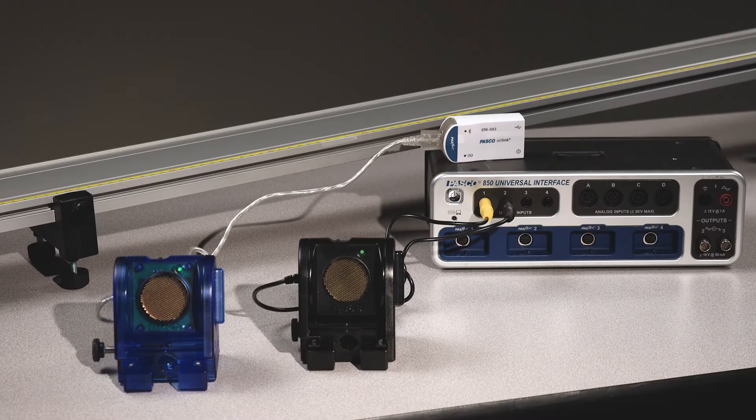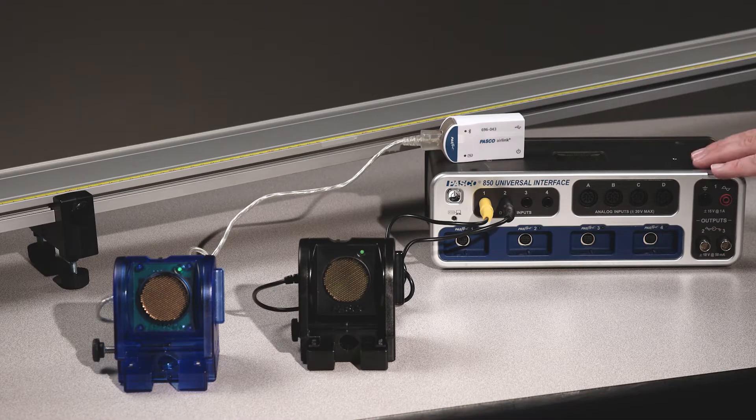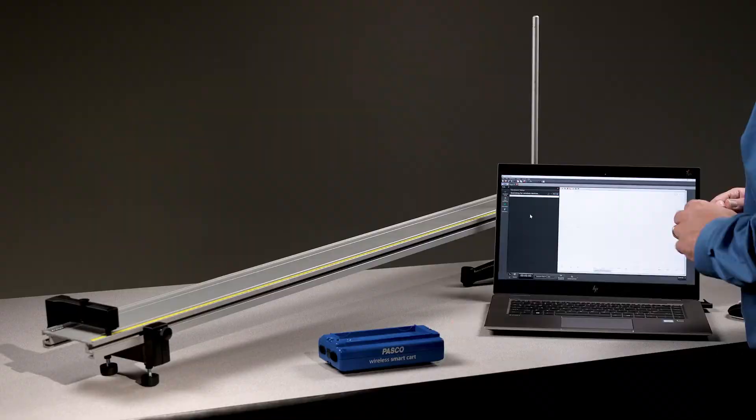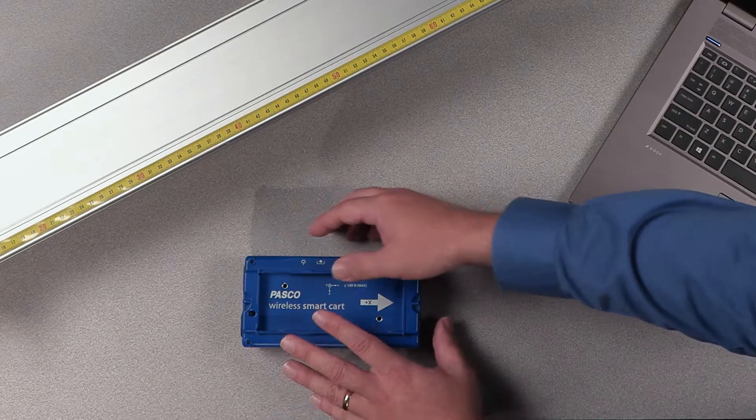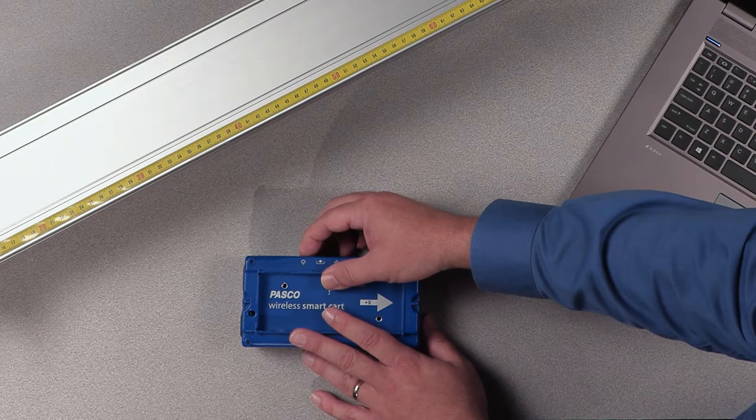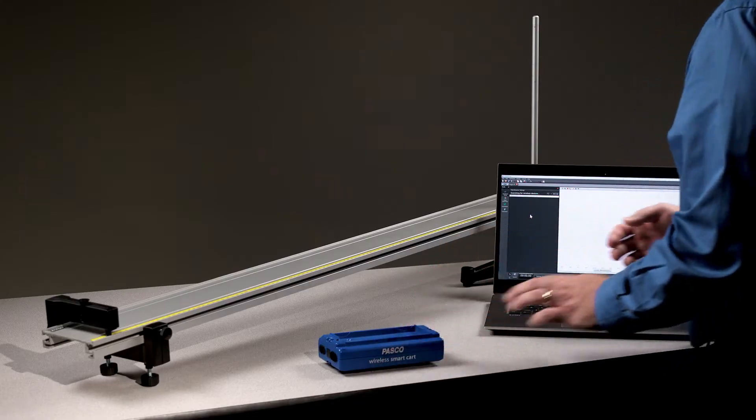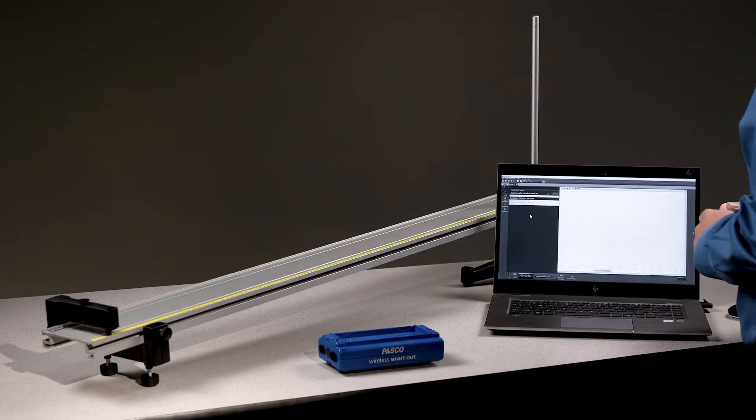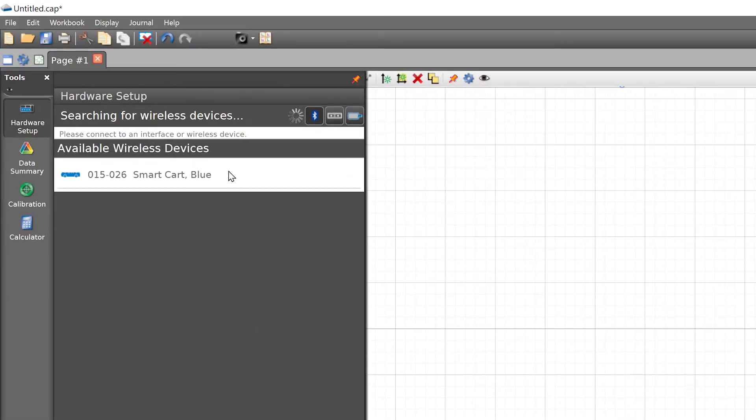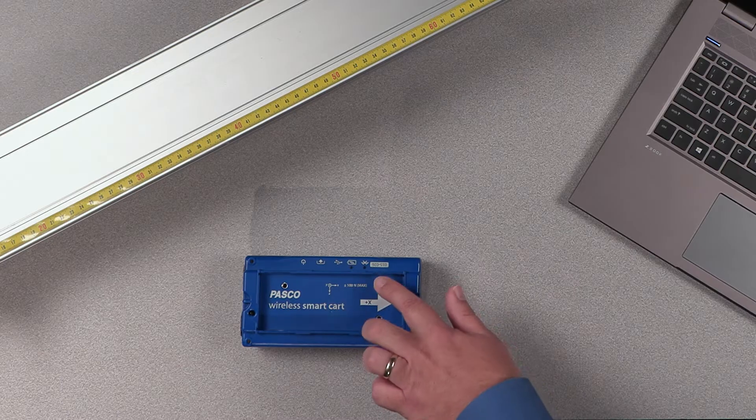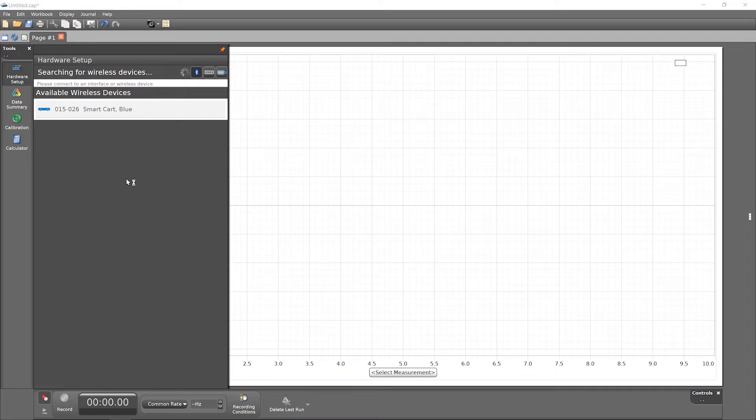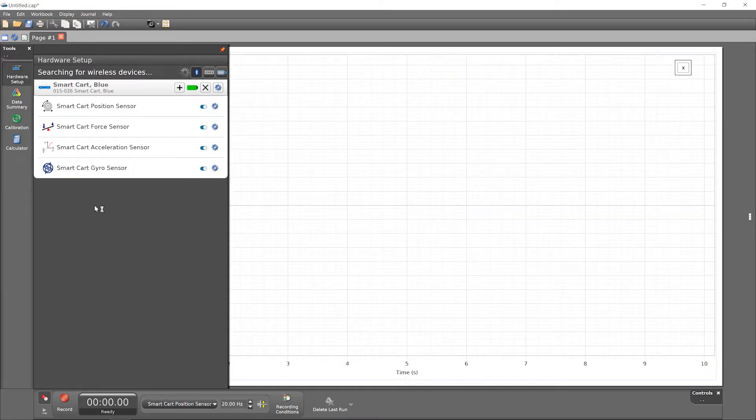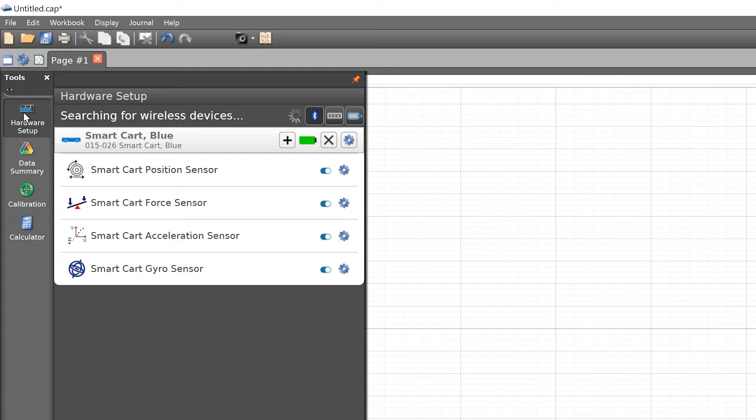If you are using a wired sensor, connect it to the computer now using an interface. In the hardware setup panel, select the hardware as an available wireless device. In the tools palette along the left, click the button for the hardware setup panel to close it.